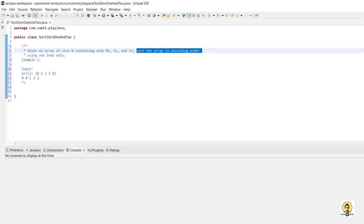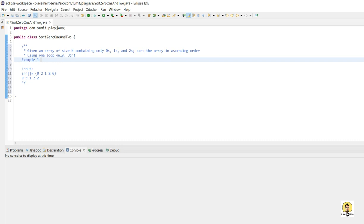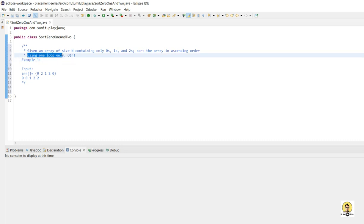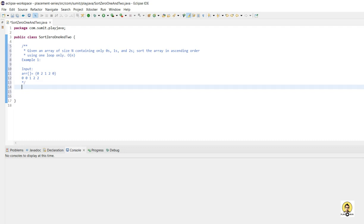The main constraint is that we will use only one loop, so the time complexity will be O(n) only. It's not that we should use one loop to count the number of 0s, 1s, and 2s, and in another iteration put the values based on count — it should not be like that. We will be using only one loop.